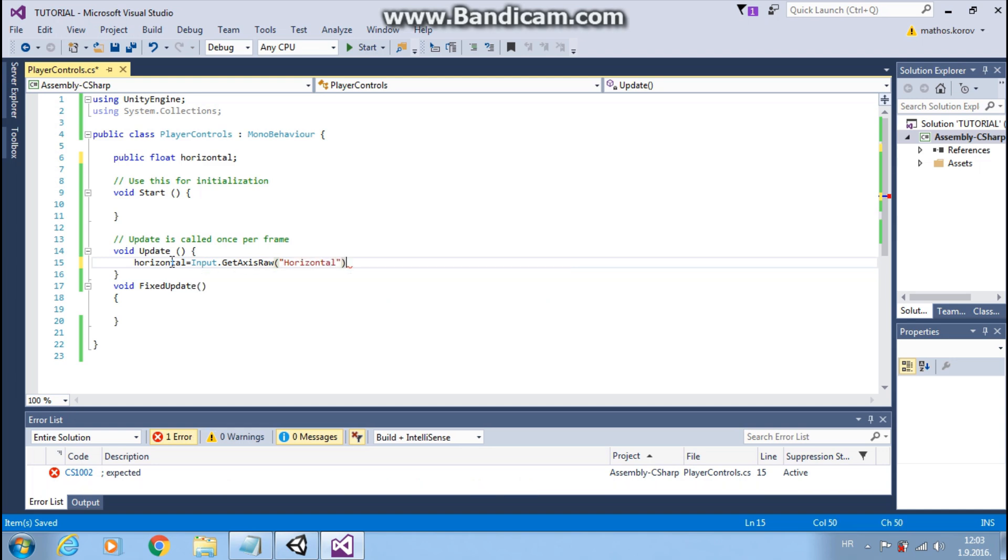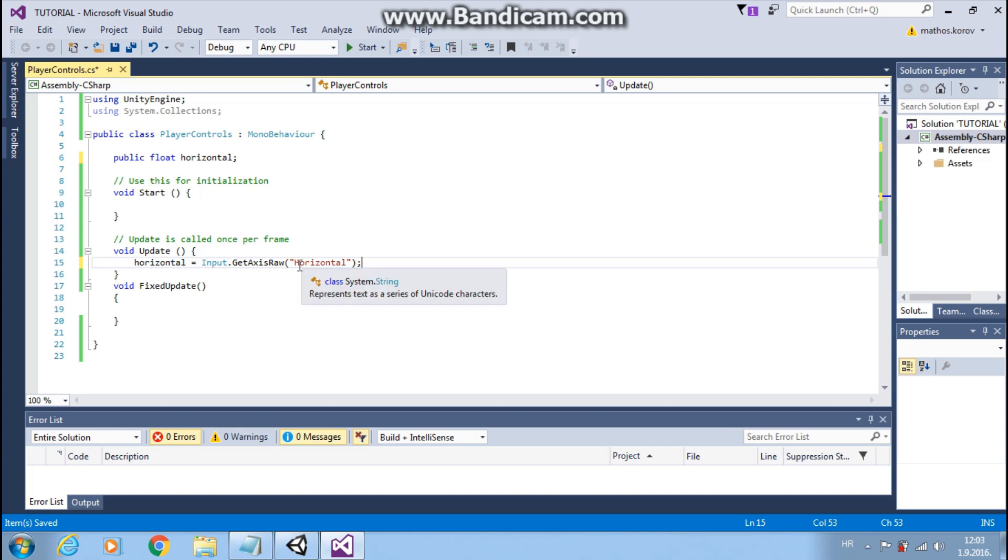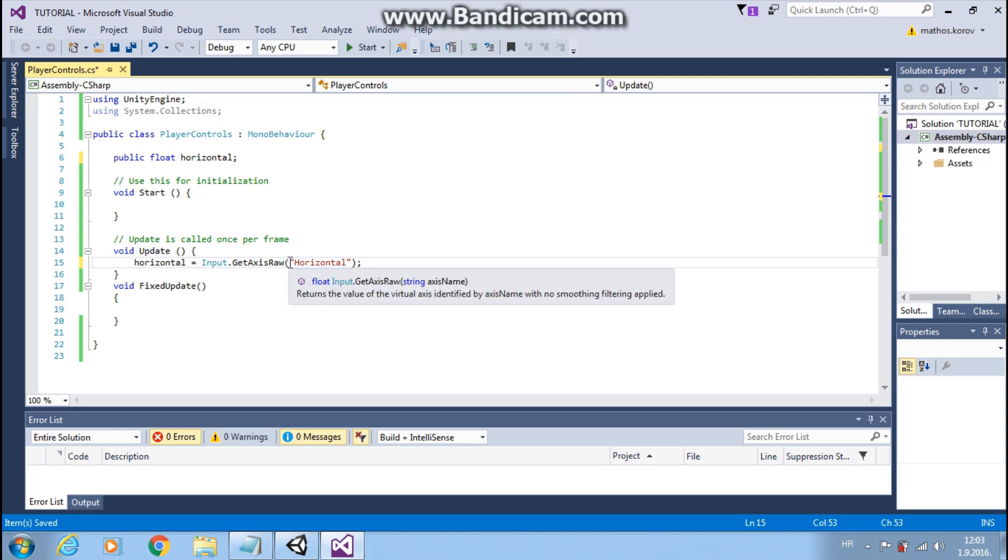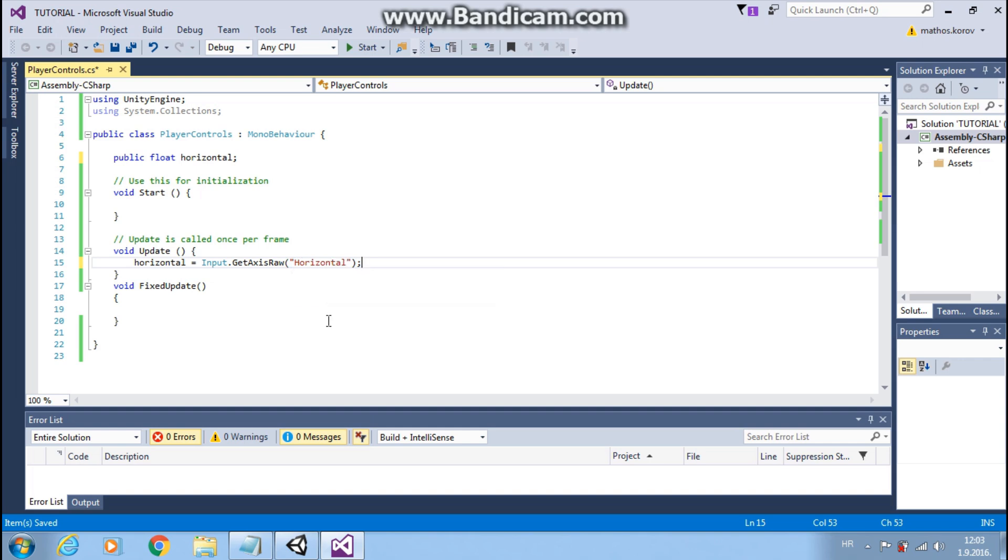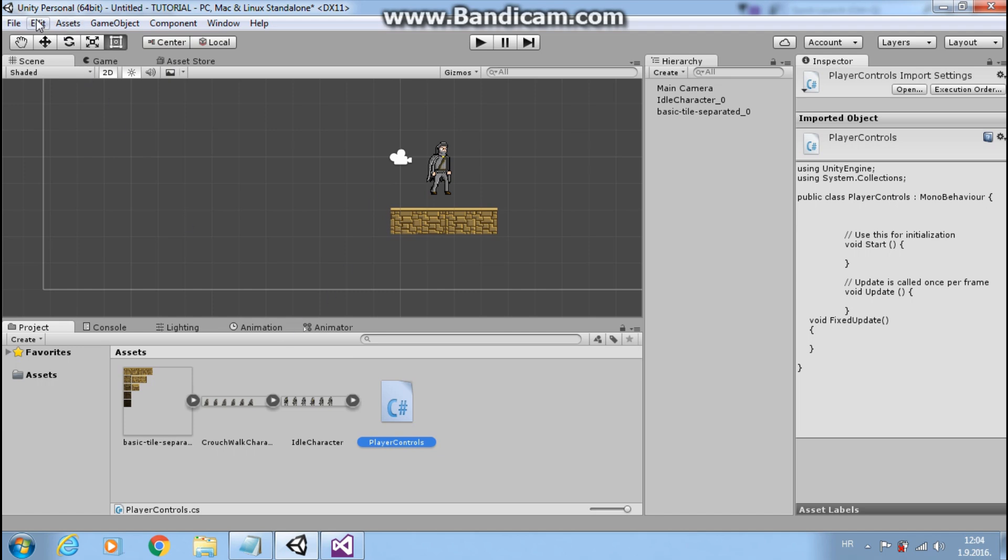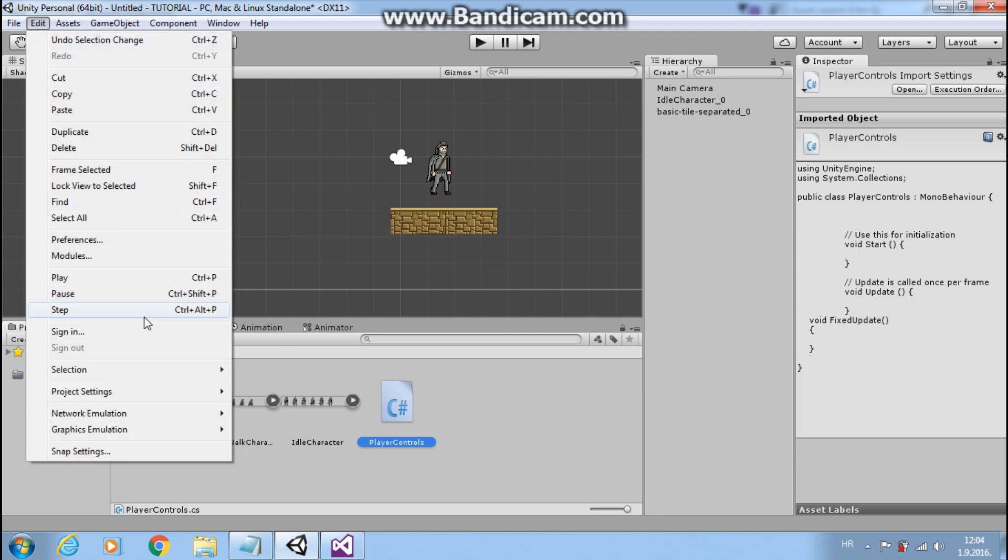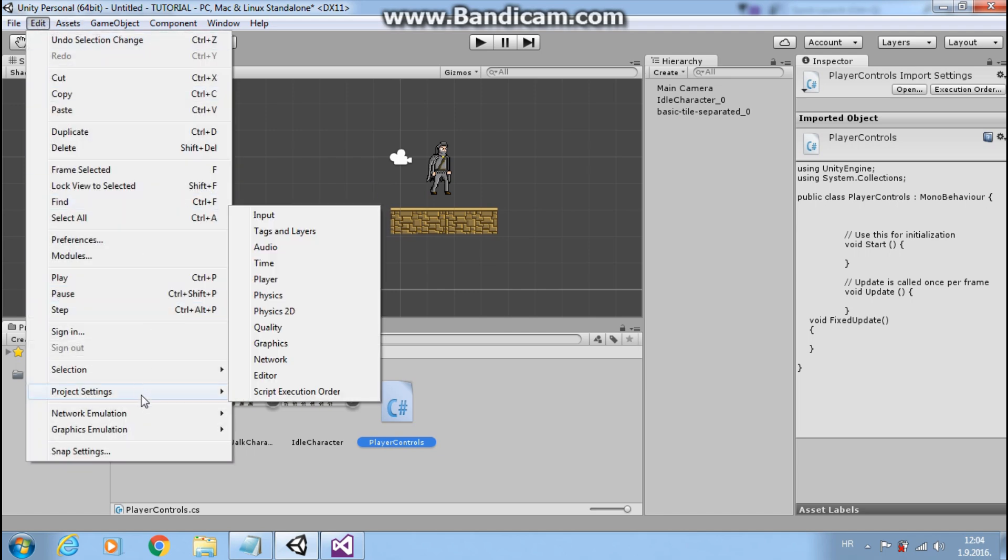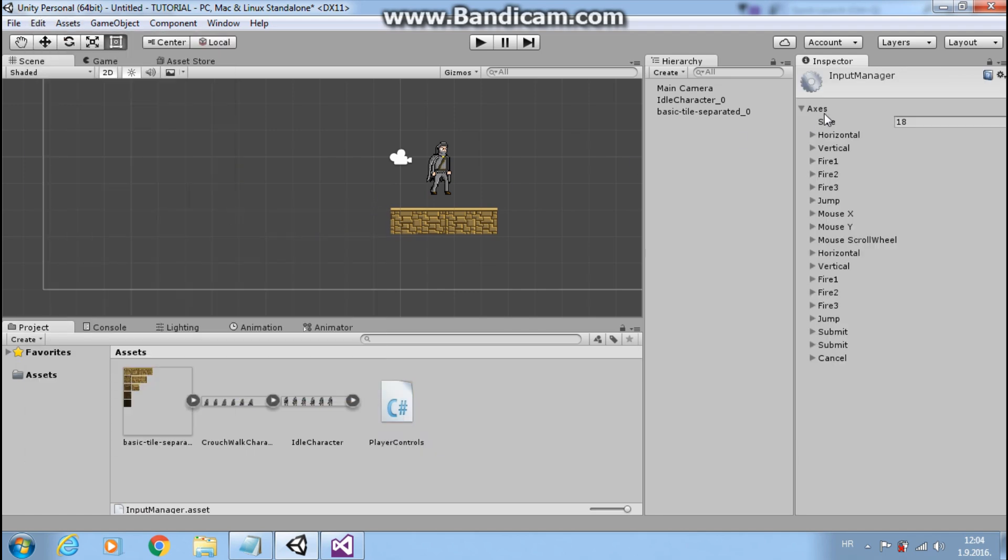So when I started programming I was like oh my god what is this. But it's really simple. We want to move our player when we press some key, so we need input. And this horizontal is actually horizontal from our project settings. Input. And here it is, horizontal.